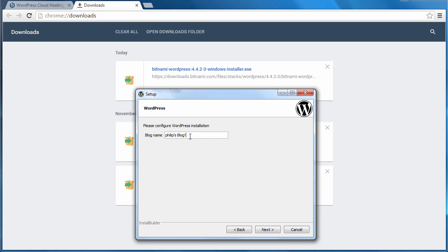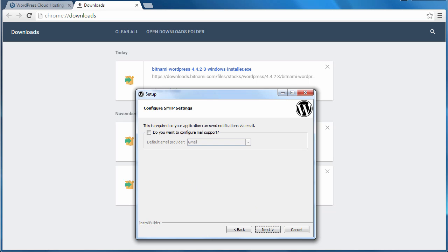This is just the name of the WordPress installation. And you can change that whenever you want to. Next. Right, so I don't want to send notifications via email. I'm going to click next.